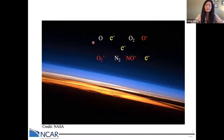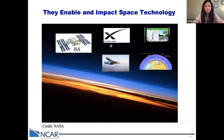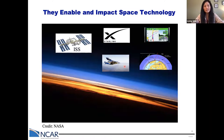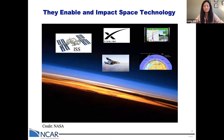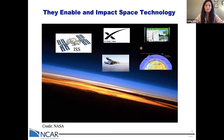The amount of particles in this space and how they change are very important because they enable and impact our space technology. The International Space Station flies here, as do SpaceX Starlink internet satellites. Commercial space flights will also come into the lower thermosphere to take passengers to experience zero gravity. GPS and high-frequency radio signals transmit through the ionosphere — the charged-particle part of this space.